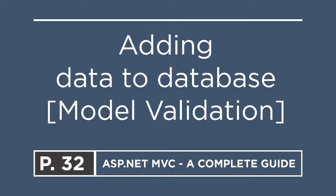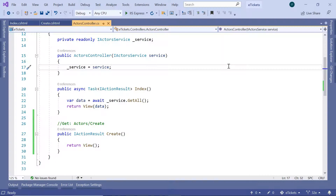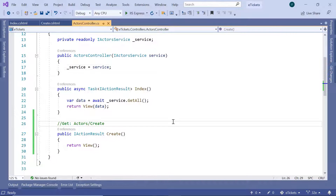On the last part we designed the create view to add new actors to the database. On this part we are going to update the actors controller to handle the POST request. In Visual Studio, go to the actors controller.